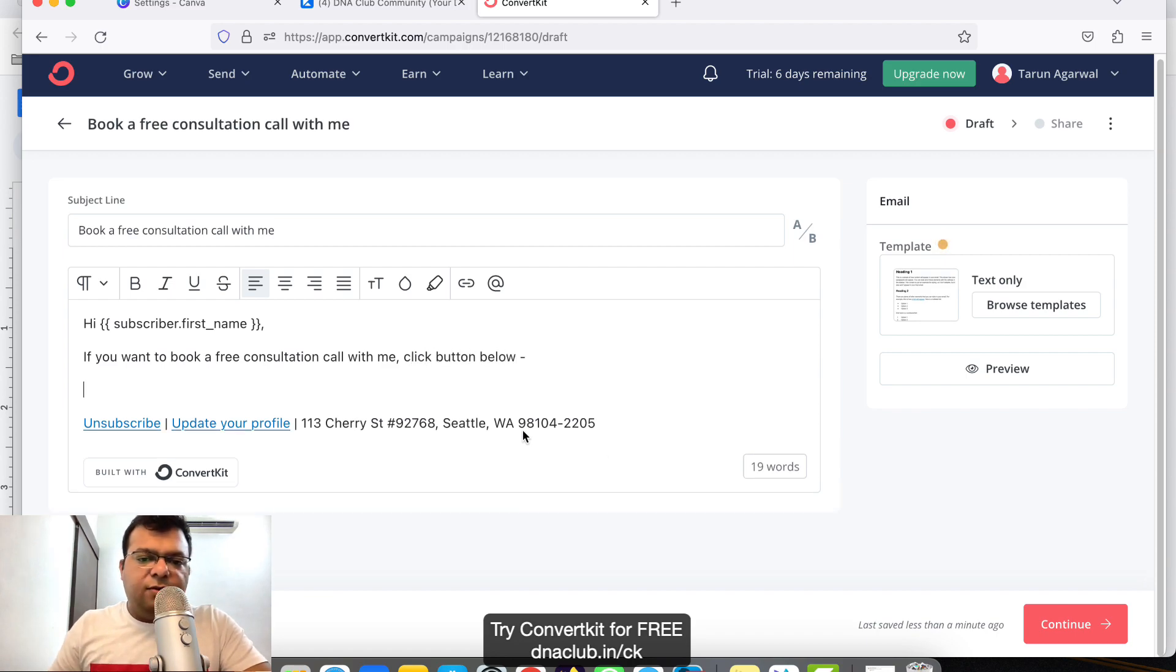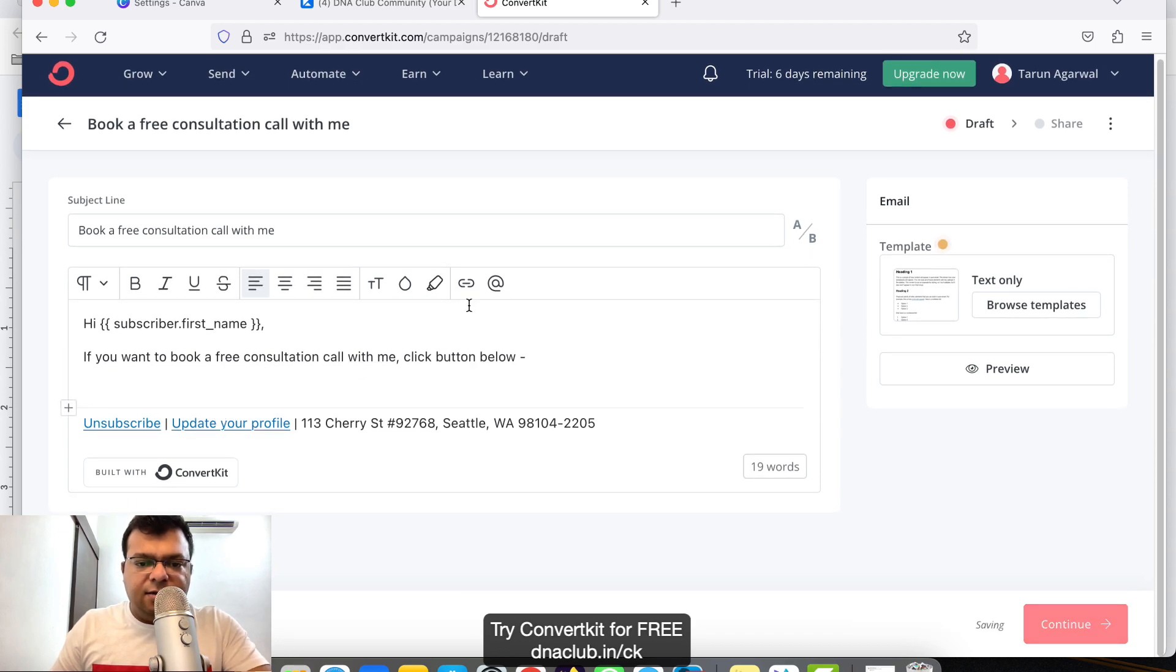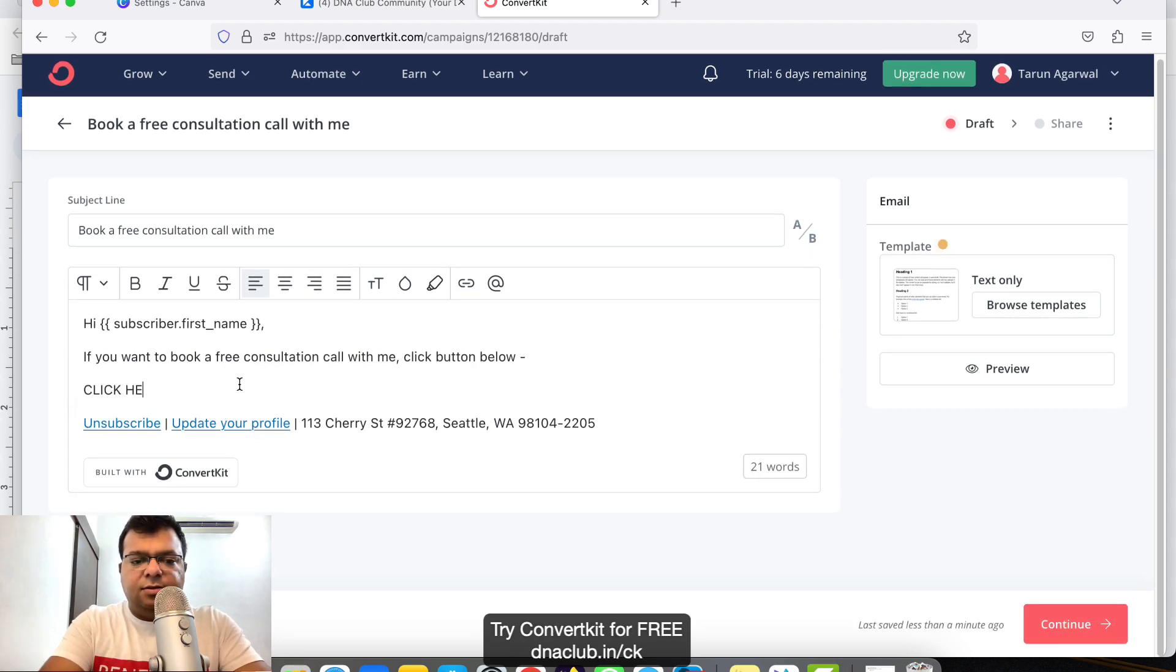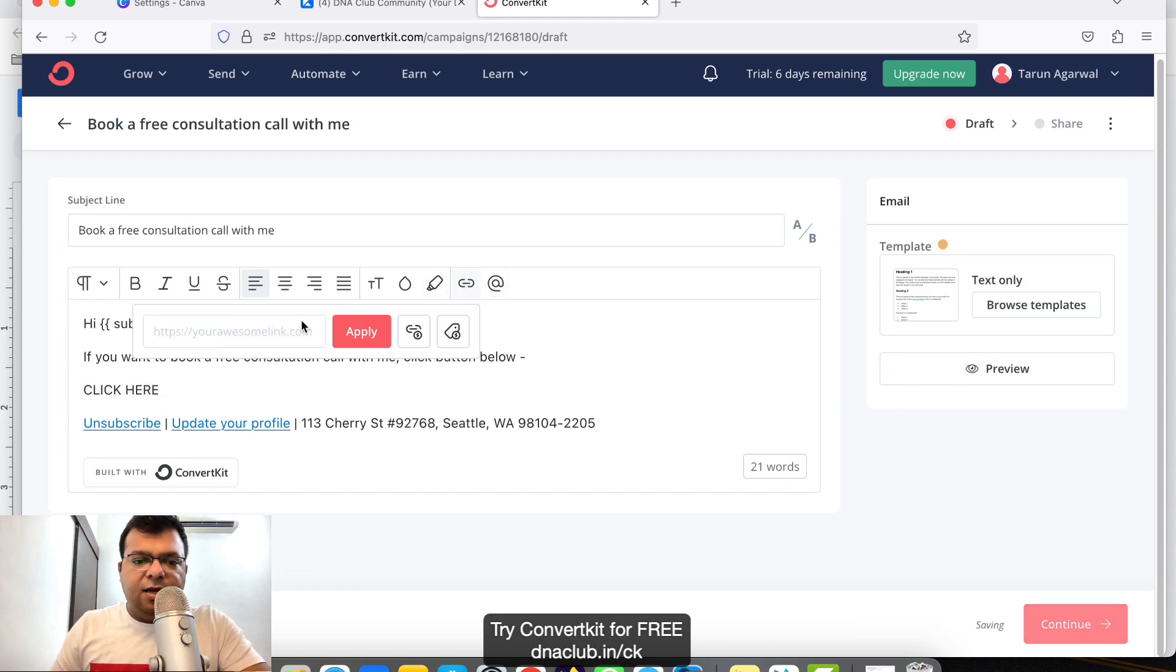Here I want to add a link, so I'm typing 'Click here' and I'm using this one. Now, what should be the link?